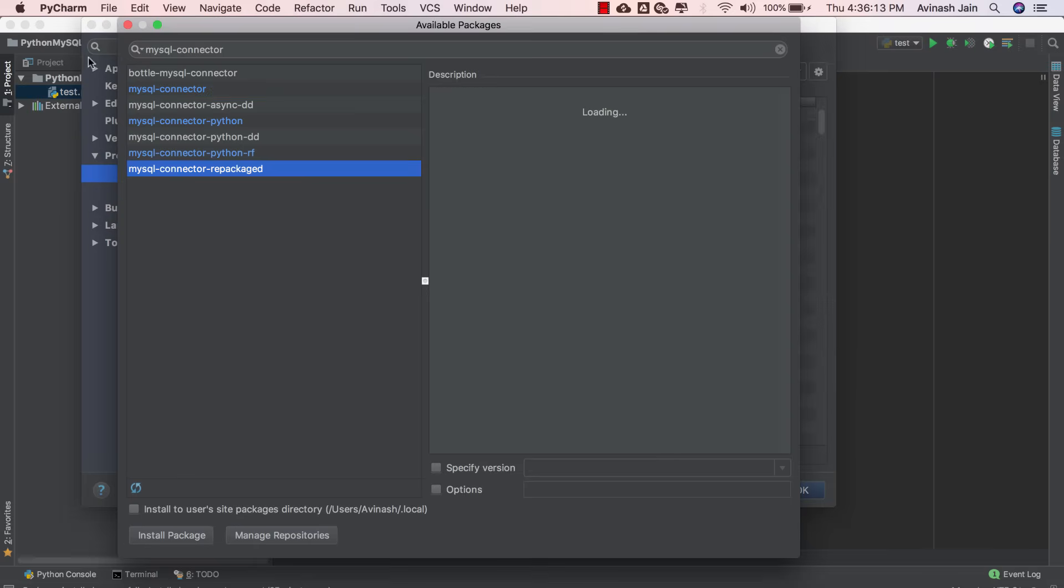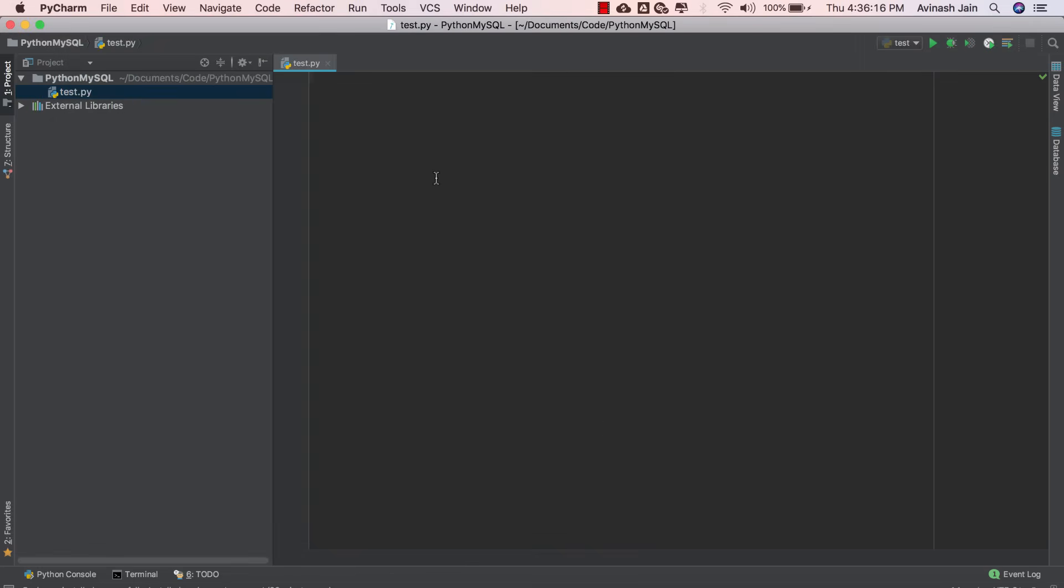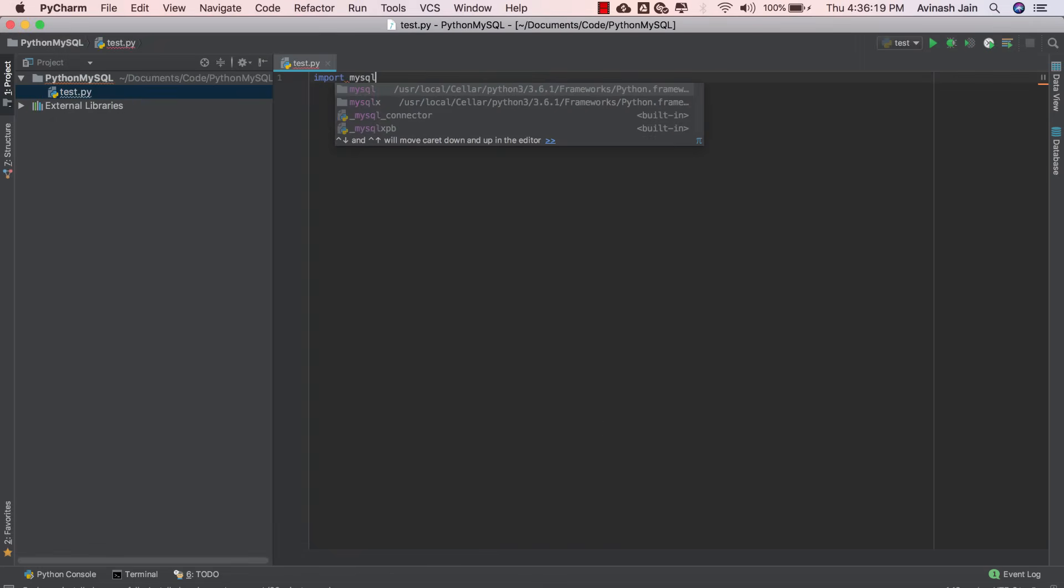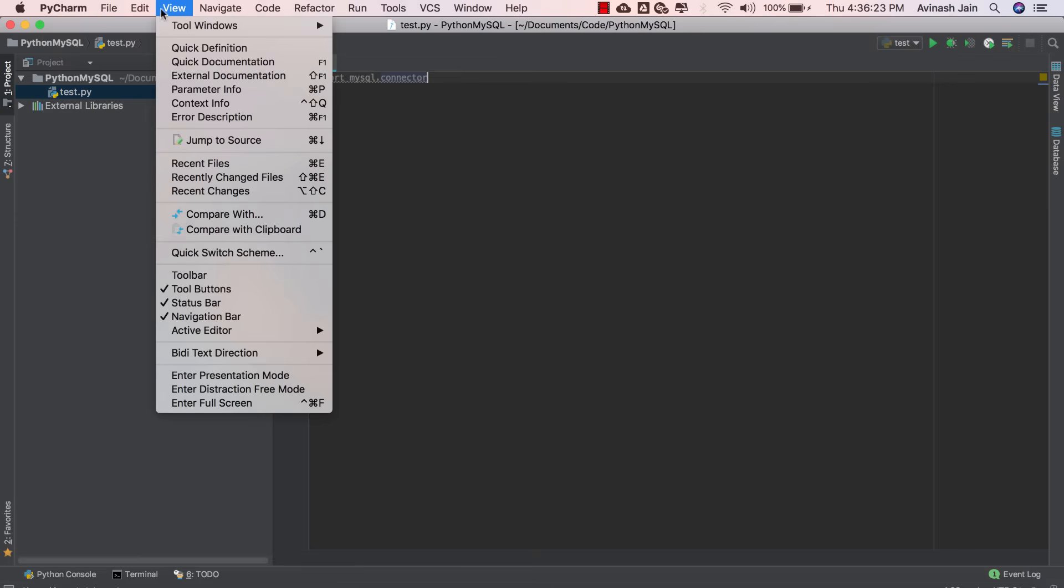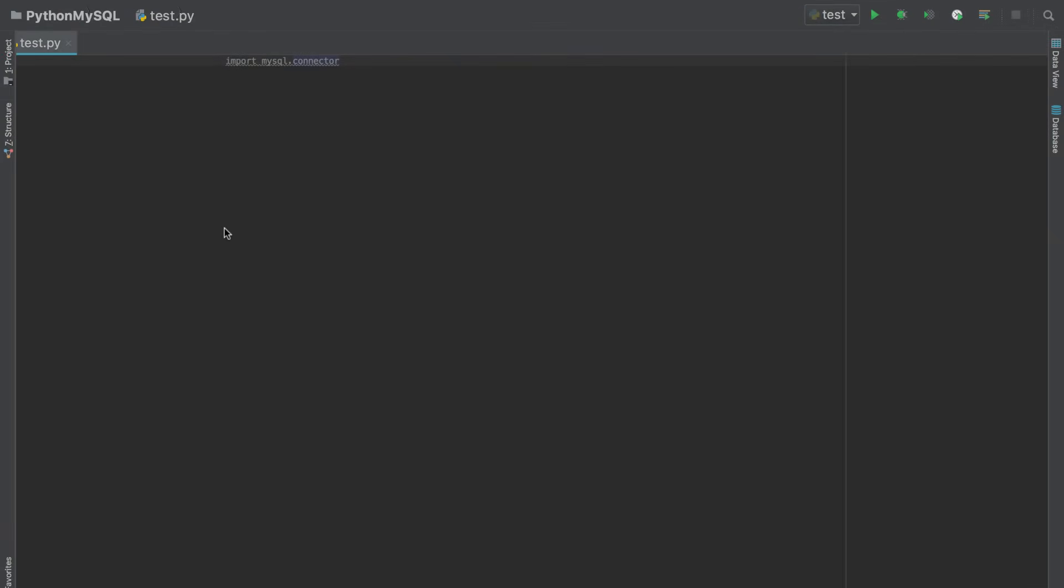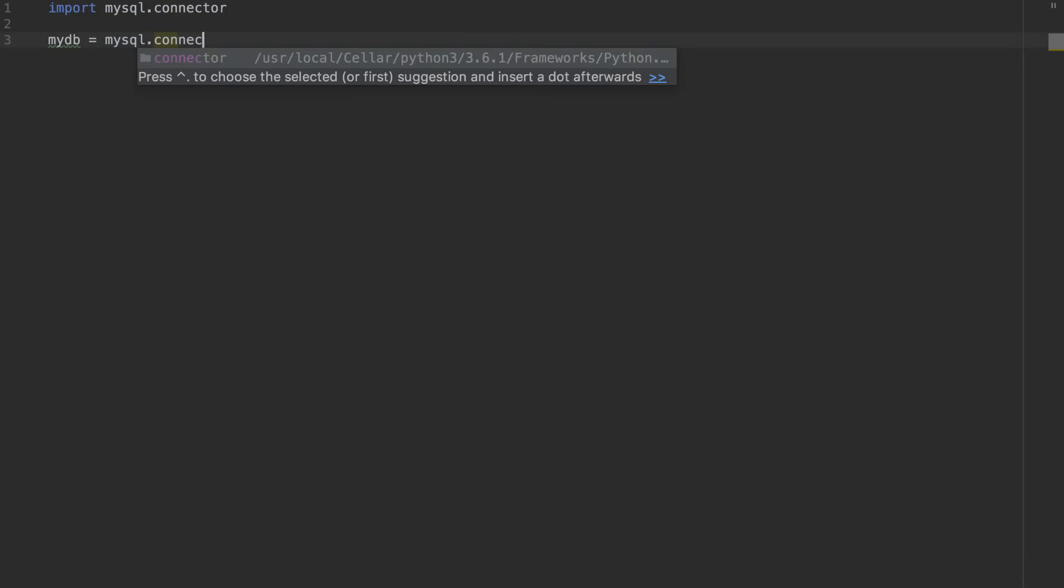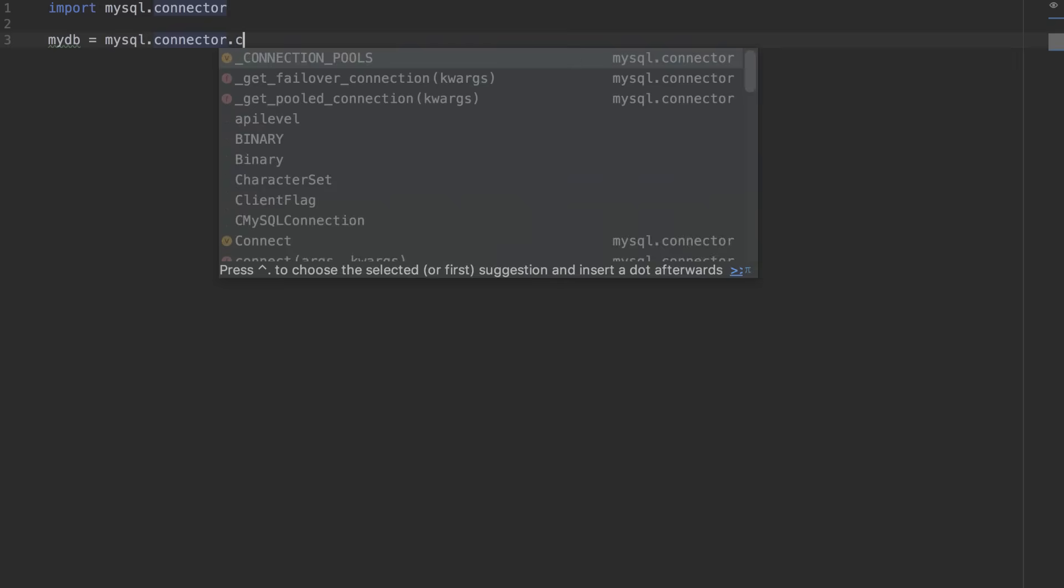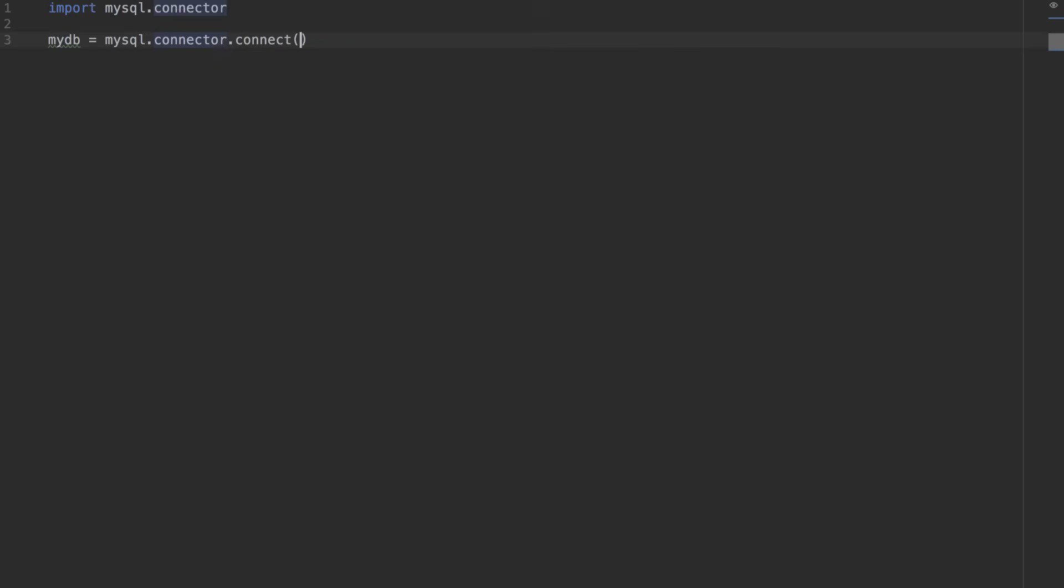Once you've installed MySQL connector, after that, the road is very easy. We're going to go ahead and import mysql.connector. I'm actually going to make my window a little bit bigger for you to see. So view, enter presentation mode. There we go. So over here, I'm importing mysql.connector. After that, I'm going to create mydb instance and set this equal to mysql.connector.connect.